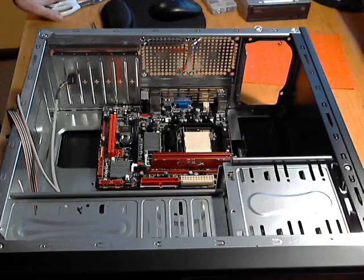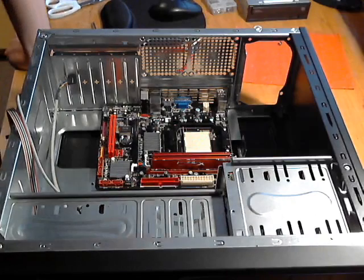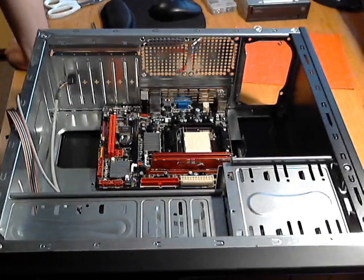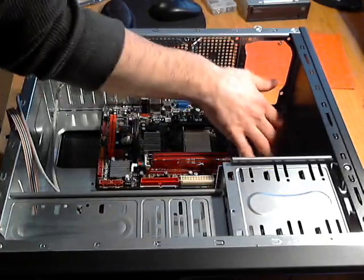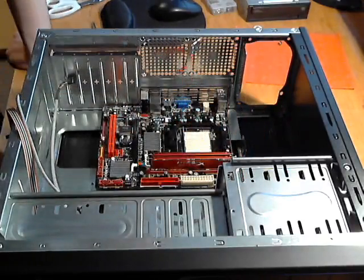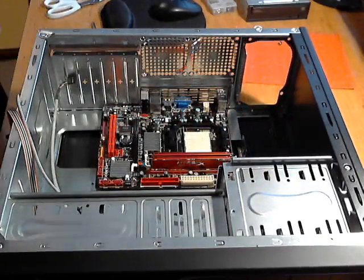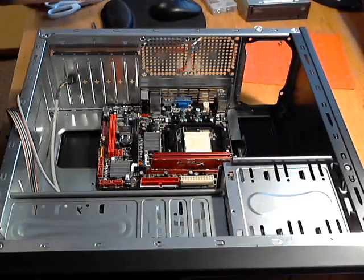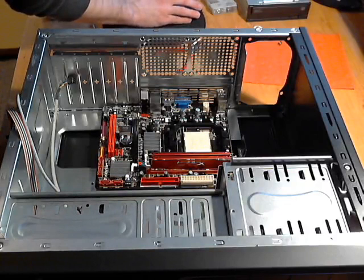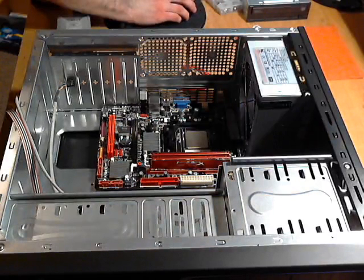The next thing I can do is, I can either do the power supply here, and then also the processor. I'm going to put the processor in first. Give me one second, and I'll get the processor.